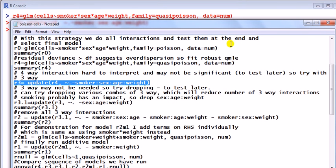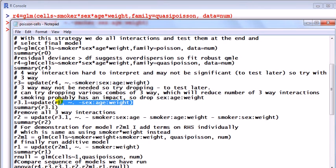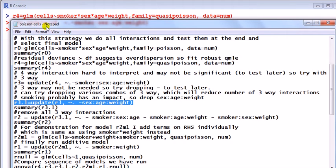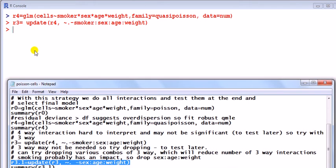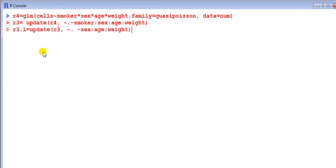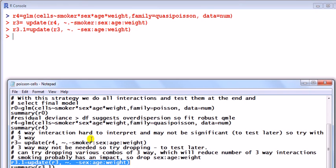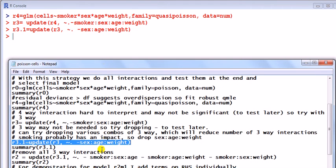Now what we're going to do is run a whole load of these models sequentially dropping interaction terms, and then we're going to compare them at the end by running a deviance test. Once I've dropped four-way interactions, I've got a whole load of three-way interactions, and now there's many ways I can drop three-way interactions. I can drop sex, age, and weight, and also age, weight, and smoker, and so on. There's lots of things to play with. I'm not going to run absolutely everything because it's just going to take forever.